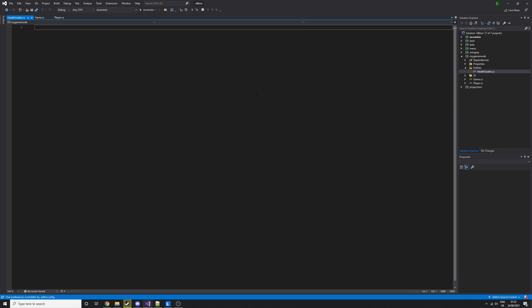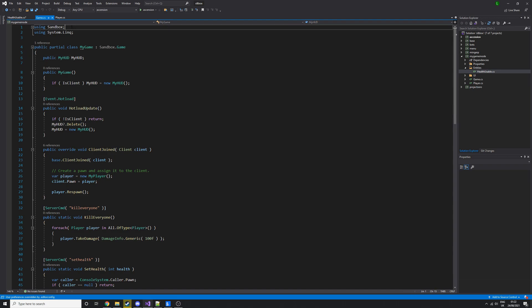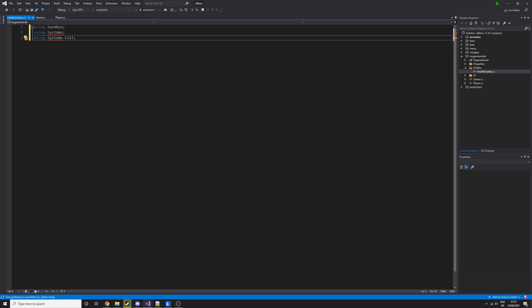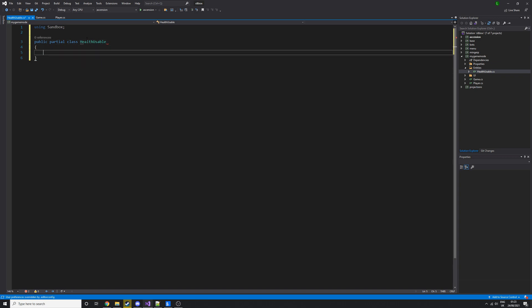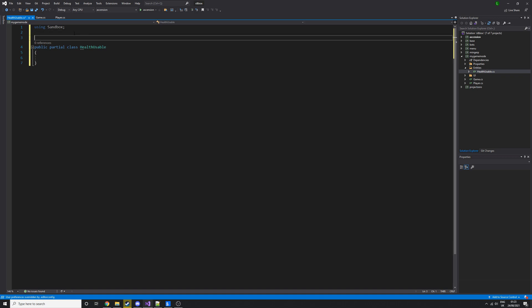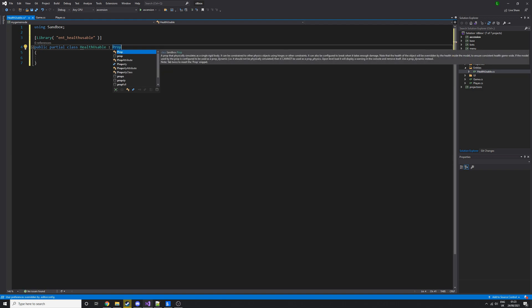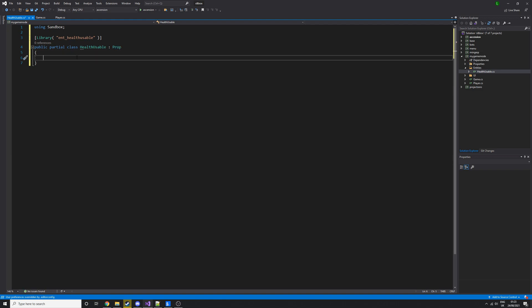To get started we need to add our imports. We want 'using Sandbox'. Then we're going to create a public partial class called HealthUsable. We need to add a Library attribute, so we'll call it 'end_health_usable' — this is how it can be identified in-game. To get an actual entity, we're going to base it off Prop, so we'll use the Prop class.